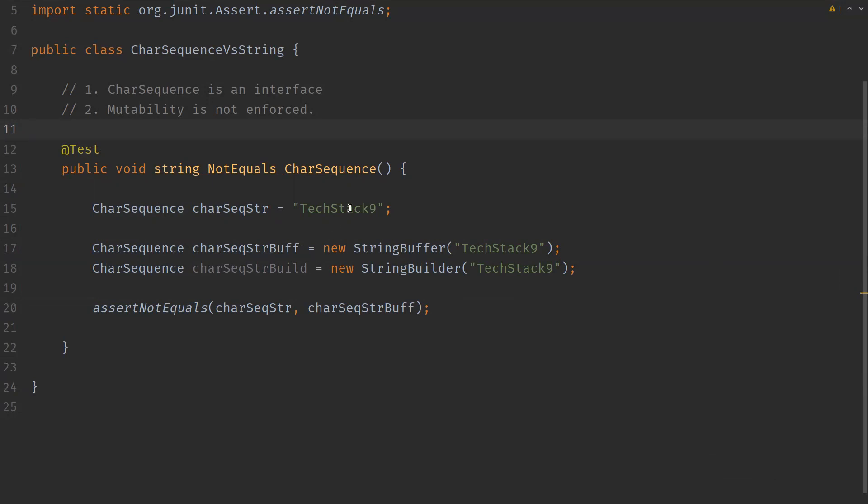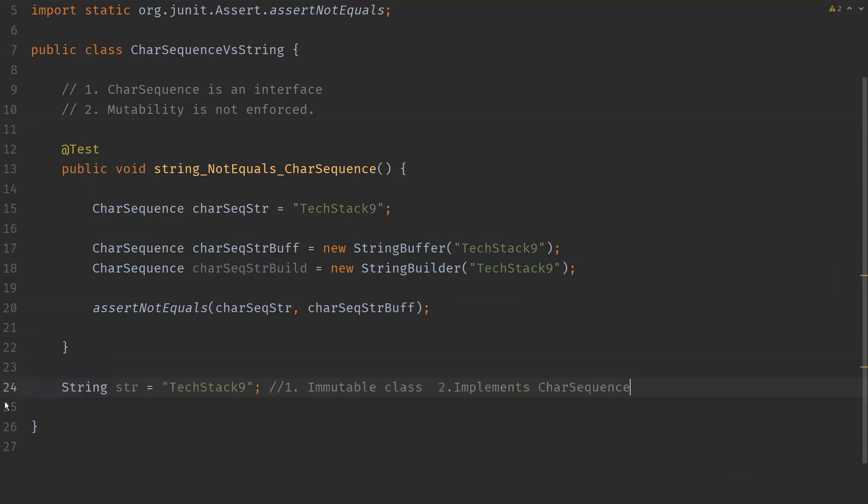Now let's discuss about String. So a String is also a sequence of characters in Java. It is an immutable class and most frequently used type in Java. Let me show an example. This is how we can create a String object and instantiate it.